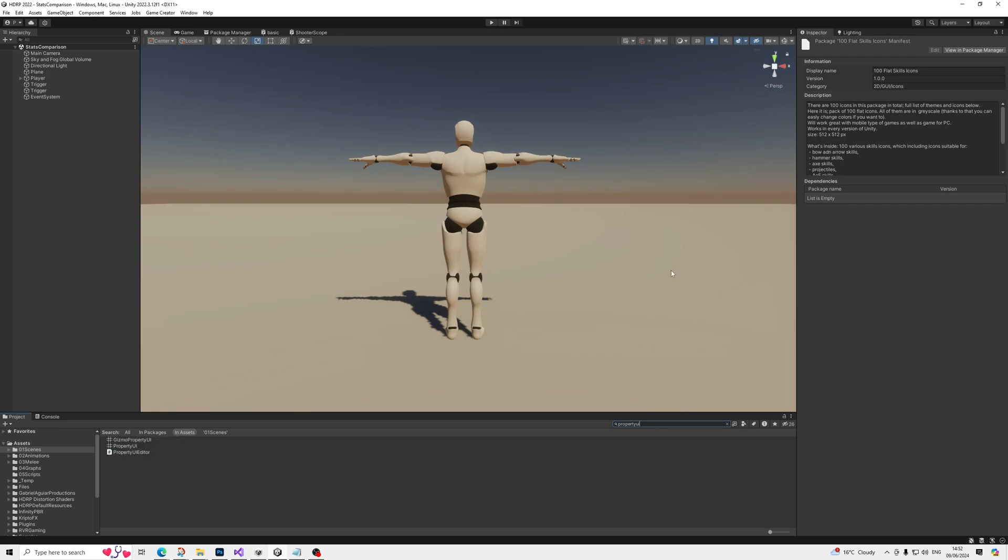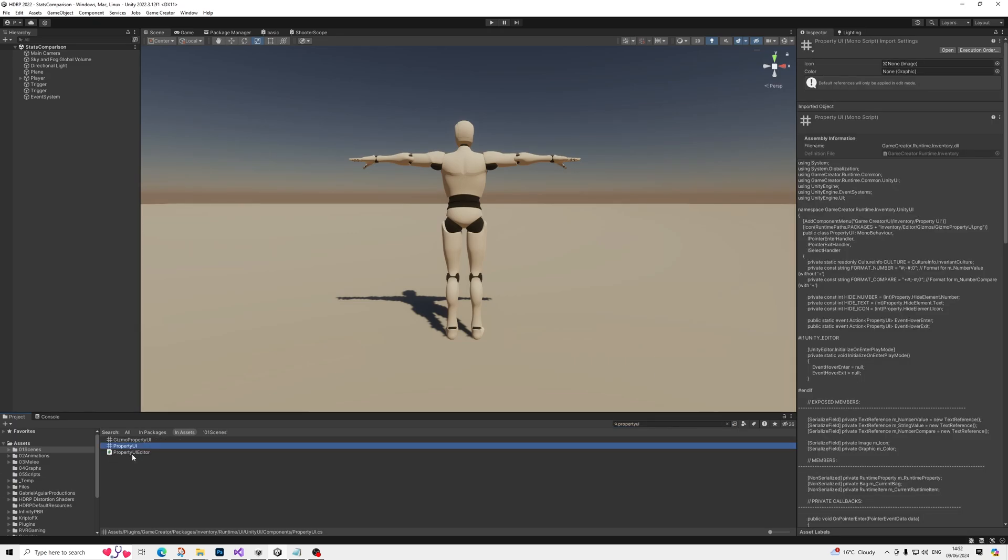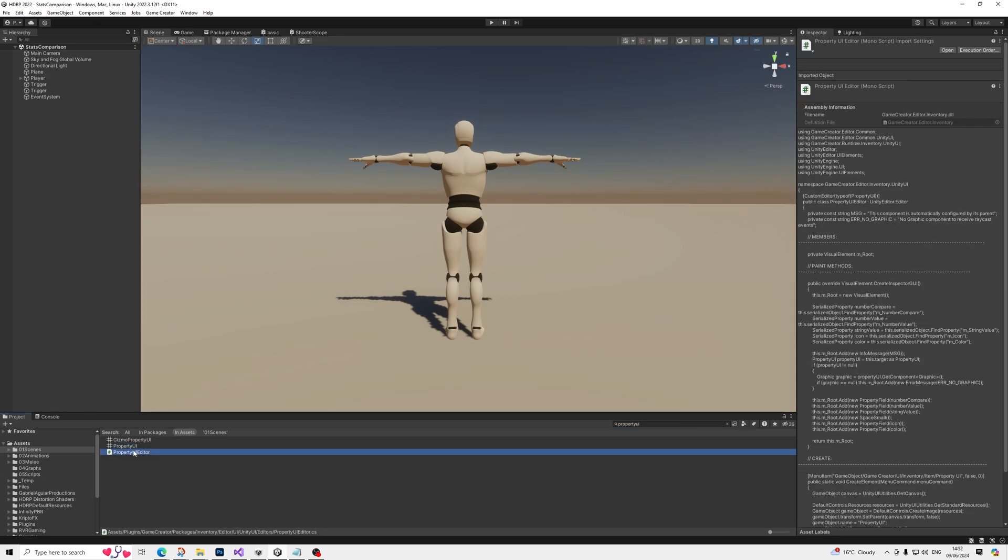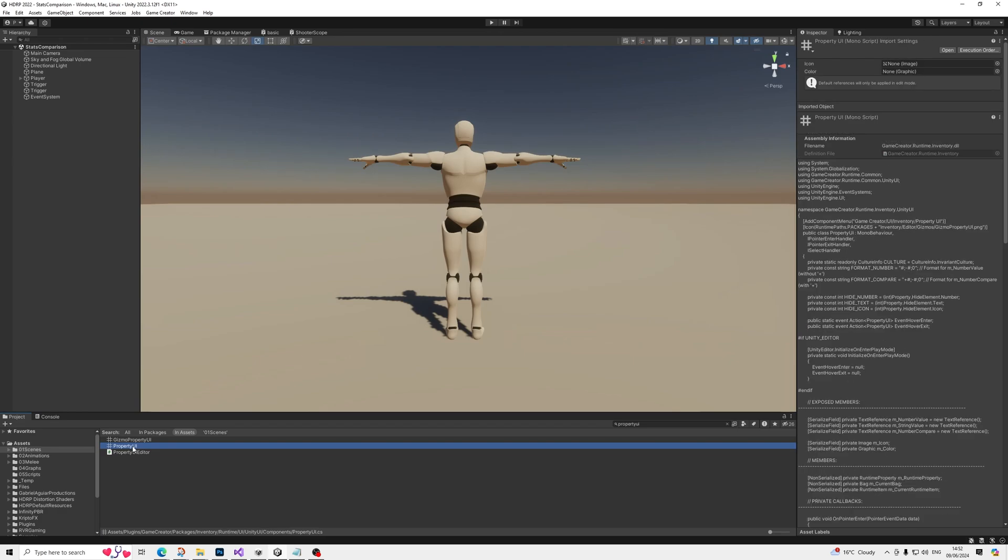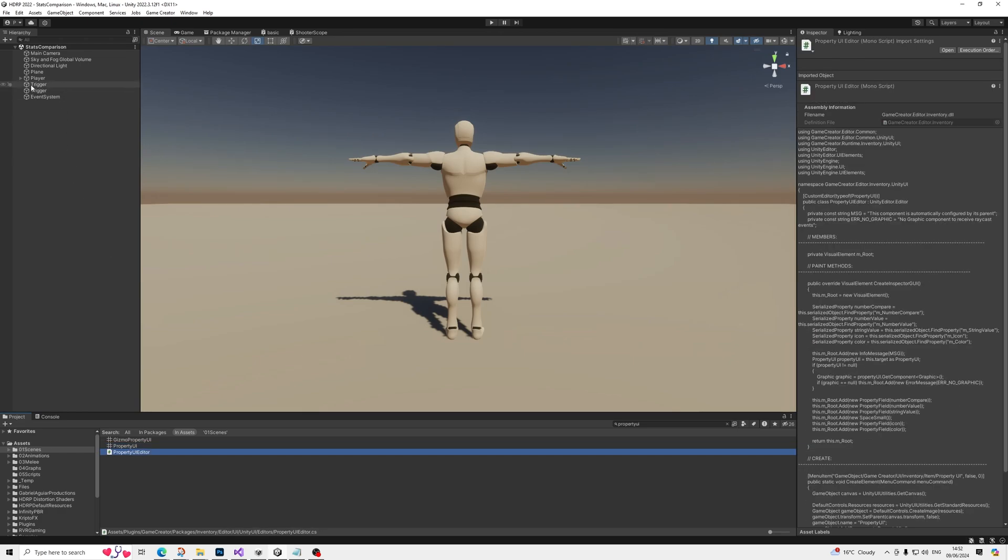And then first off, you'll need to remove some scripts. So Property UI, there we go. So you can go and remove this one and this one, the editor, and this one.